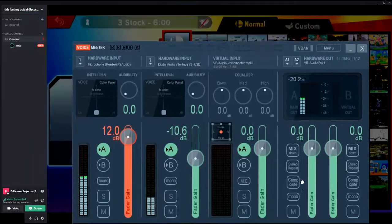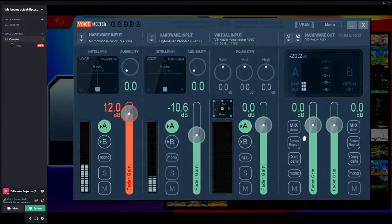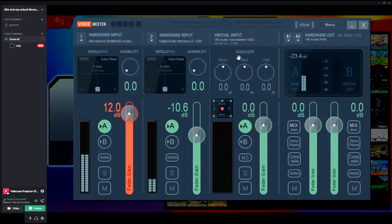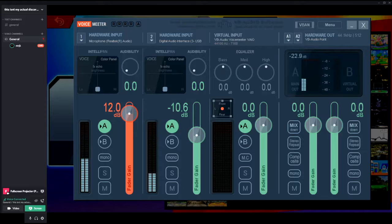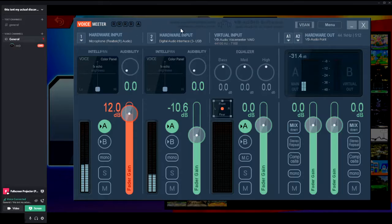This is voice meter. Voice meter is an audio app that you use to edit your input and output audio. Not as much as you want, but you can edit it a lot.